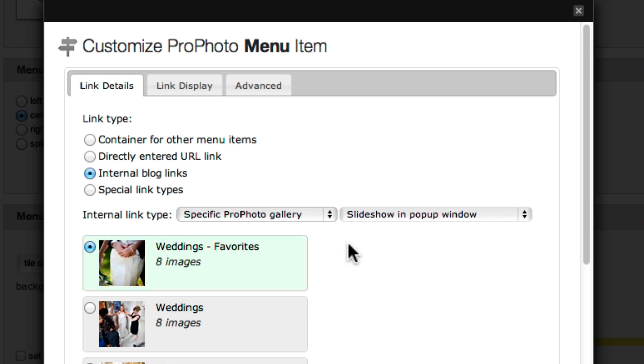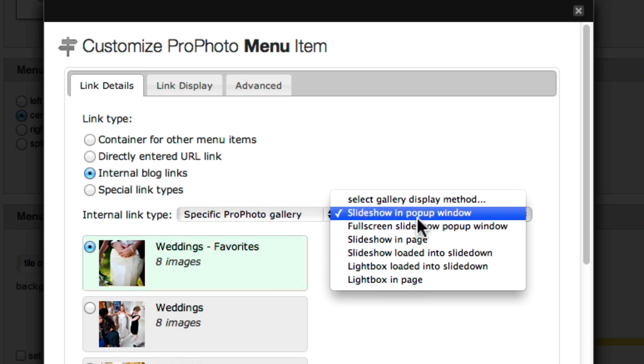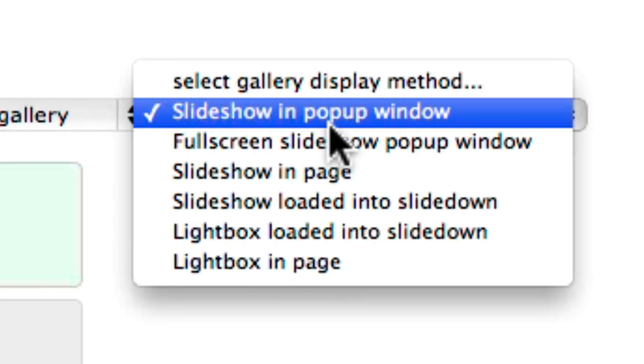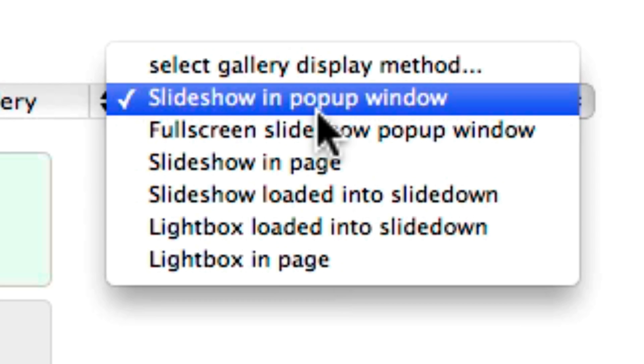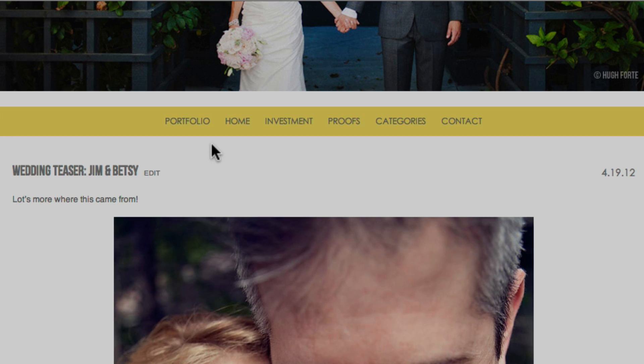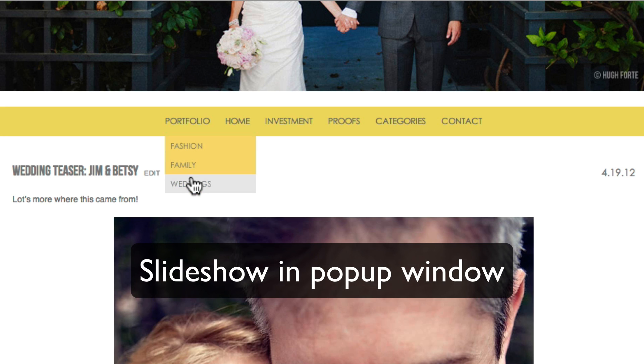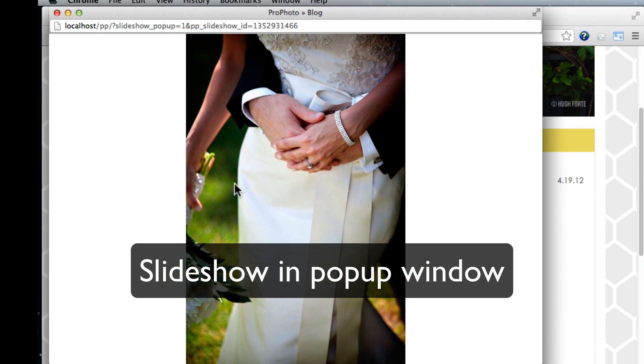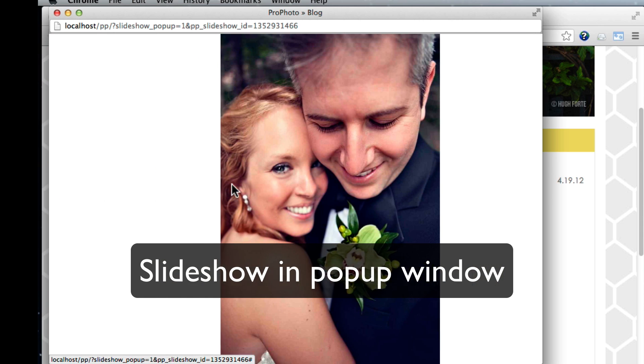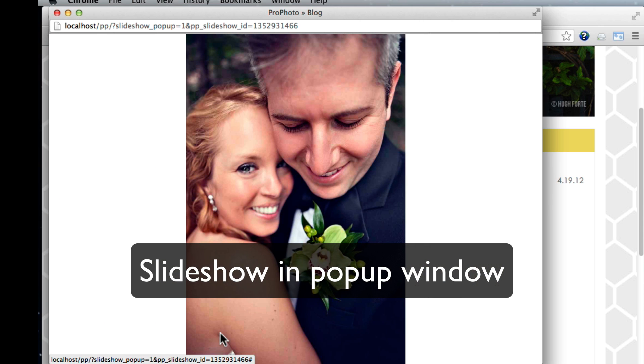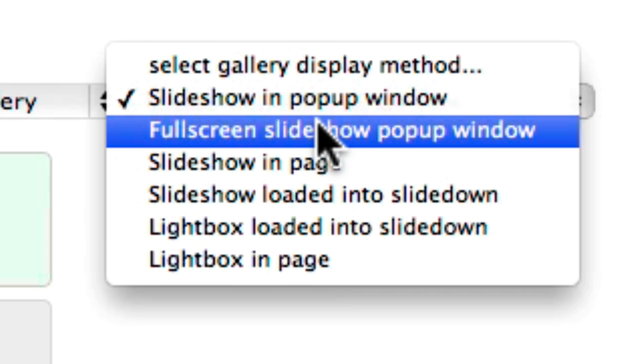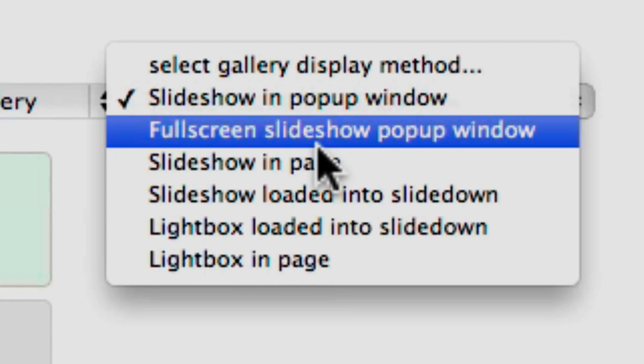Then you can set your gallery to display in one of the following ways: a slideshow gallery in a popup window, a full screen slideshow in a popup window.